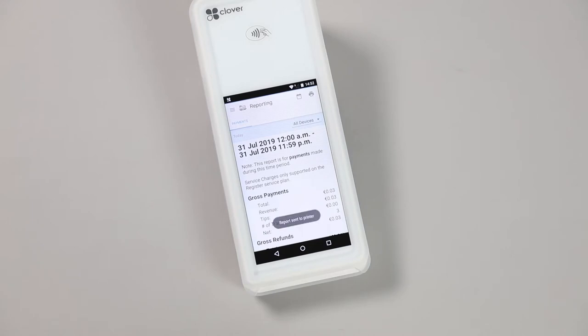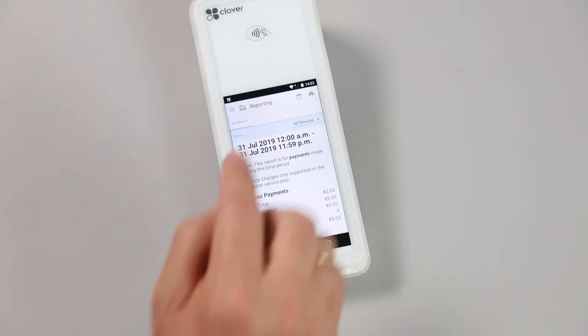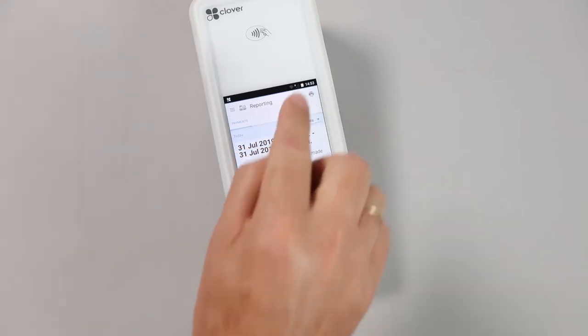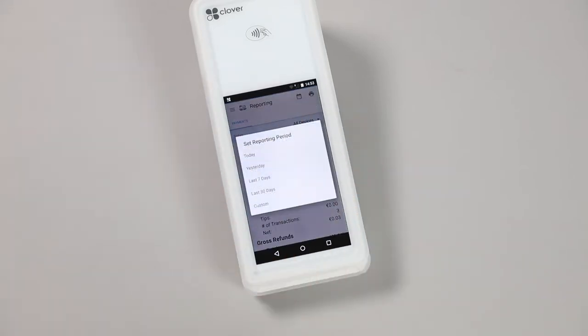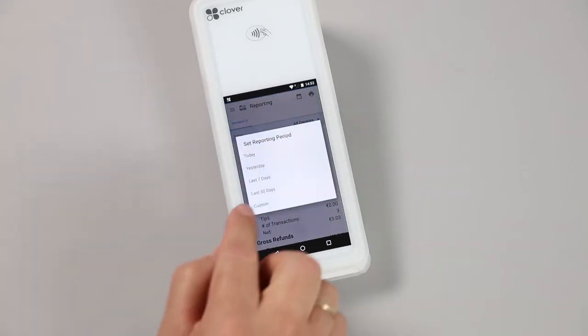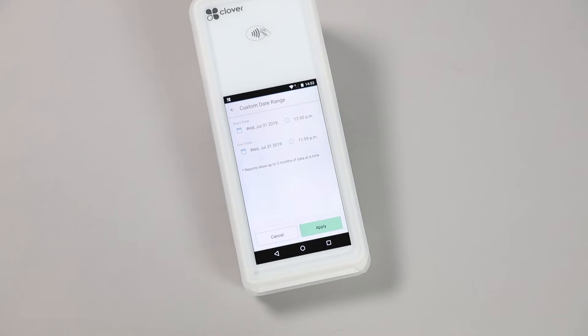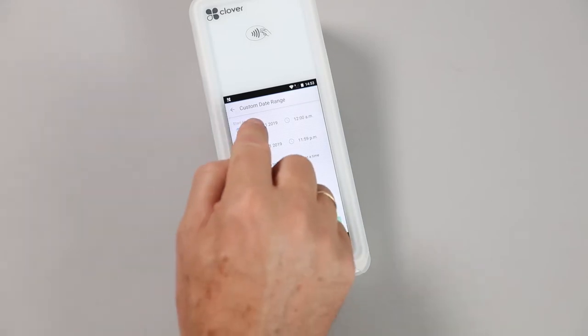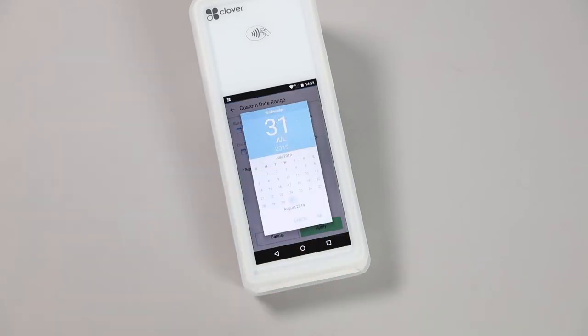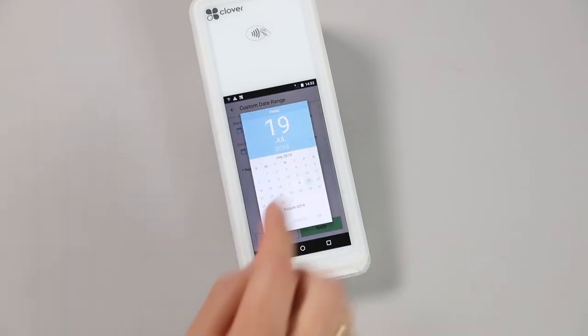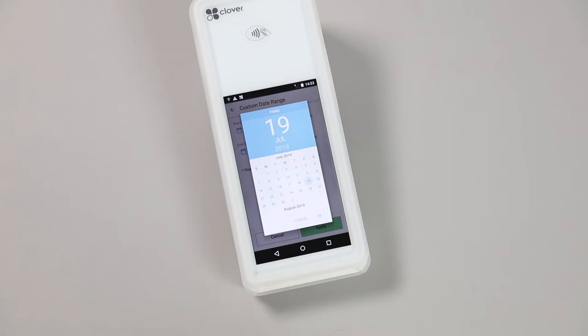If you'd like to print a previous date, simply press the Calendar button on top of the screen. You can select the template timeframes provided or use the Custom option to select a different timeframe.